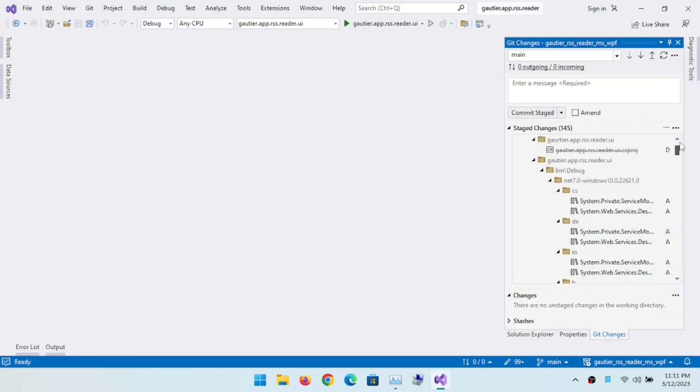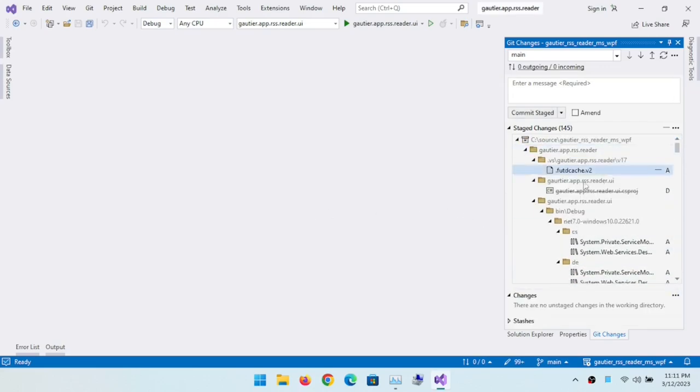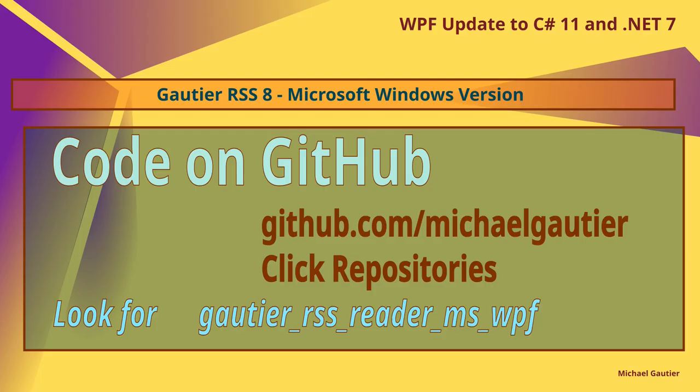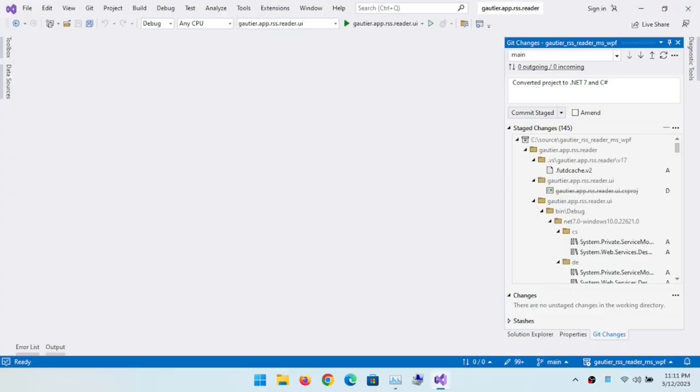I've posted these changes to GitHub and if you would like to see them, you just go to github.com forward slash Michael Gauthier, click on the repositories and you'll see this project listed among them. Thank you for tuning in.